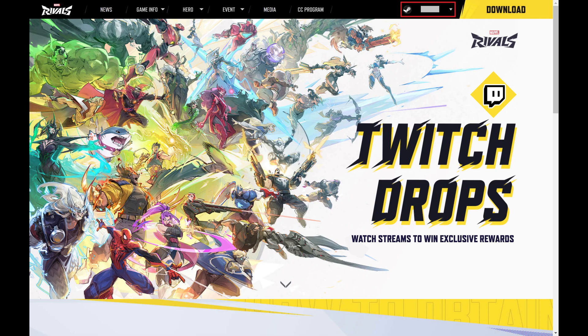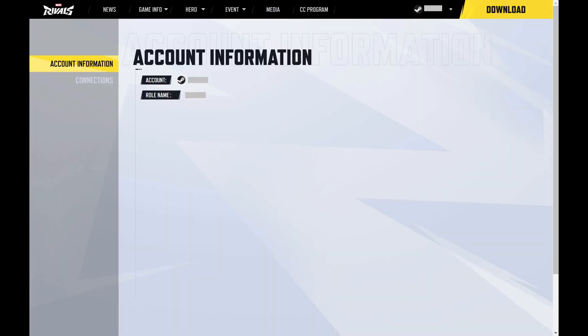Step 2. Click the drop-down arrow associated with your account name, and then click My Account. Your Marvel Rivals account screen opens.